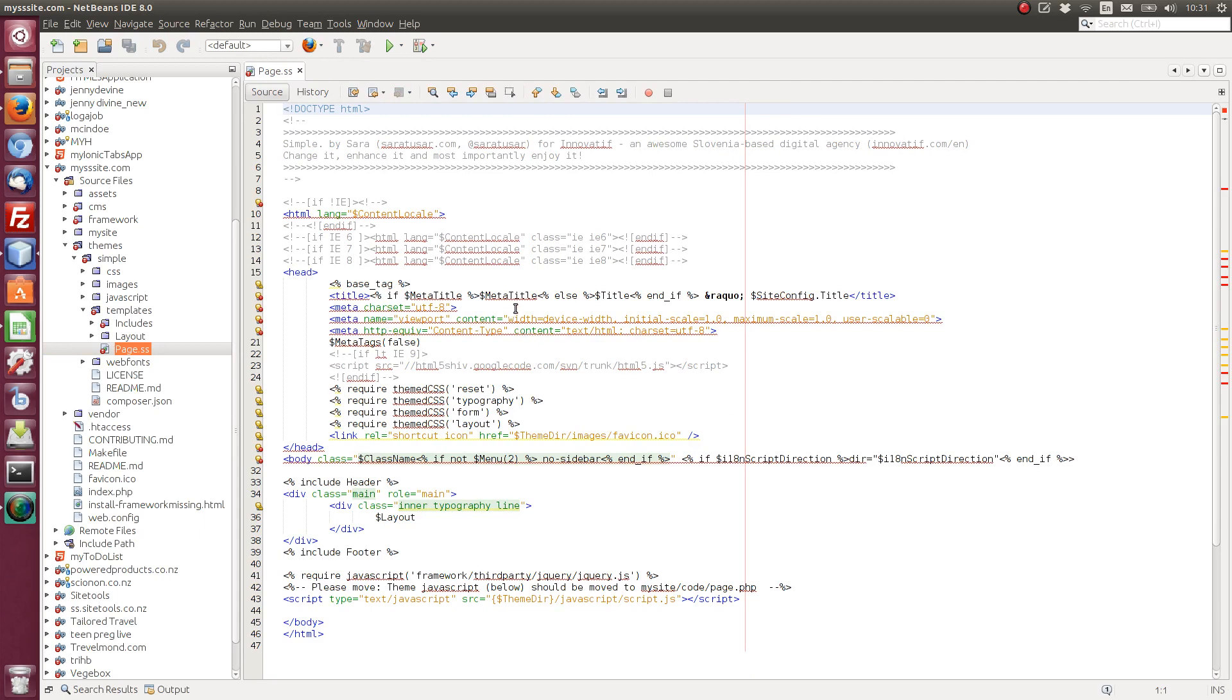Silverstripe has its own templating engine. If you've used any other templating engine such as Smarty, you'll find this very easy to use. So it's very similar, very intuitive.